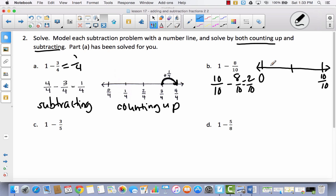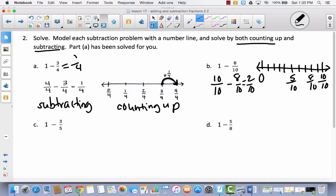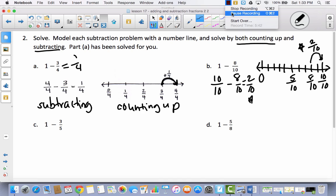I have to divide this into ten parts. I'll start by dividing it in half, then divide each half into fifths by drawing four lines on each side. Now I have tenths — ten parts total. Five-tenths is the midpoint, and every one of these is a tenth. I'm right here at eight-tenths. I need to figure out how many tenths it takes to get to one whole. It takes two-tenths. So one minus eight-tenths equals two-tenths — the same answer as the subtraction method.